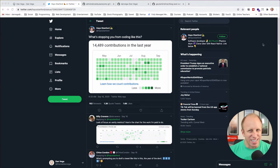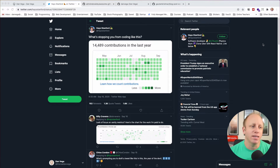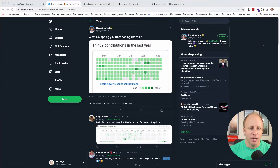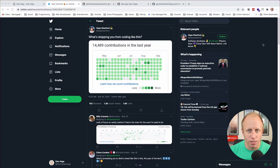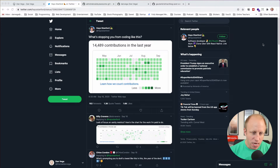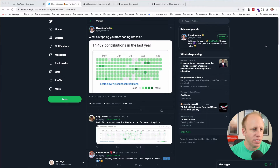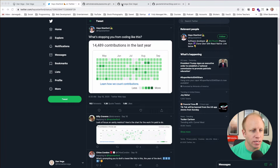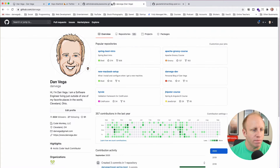Take care of yourself mentally and physically, and write as much code as you want to — I guess that's what I'm getting at. So with that, let's move off of this and talk about our GitHub profiles.